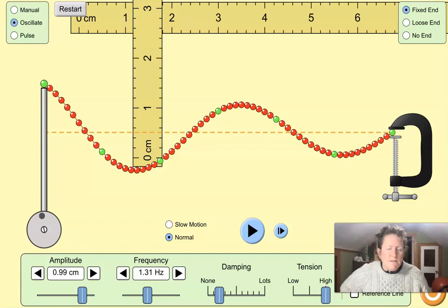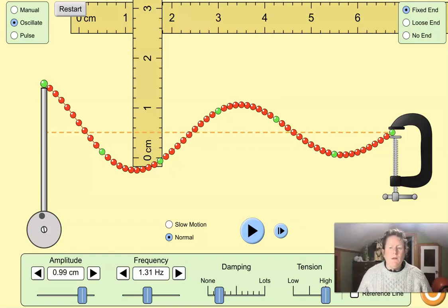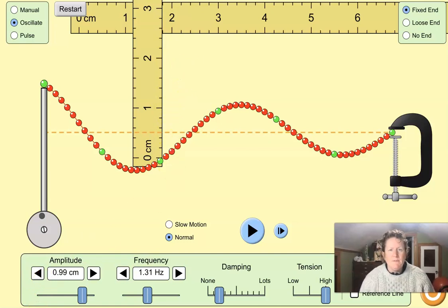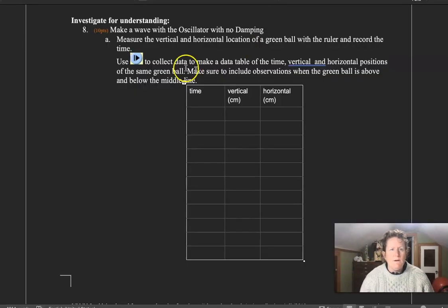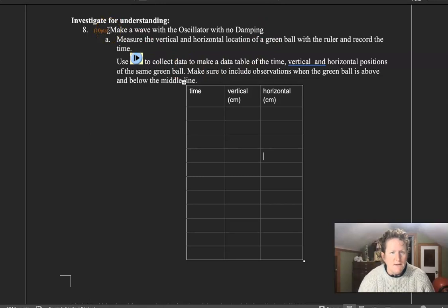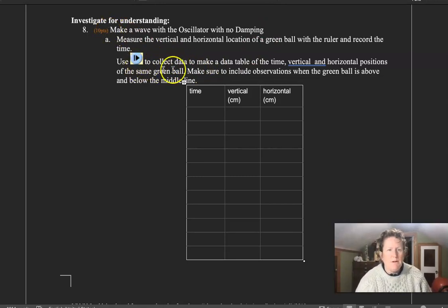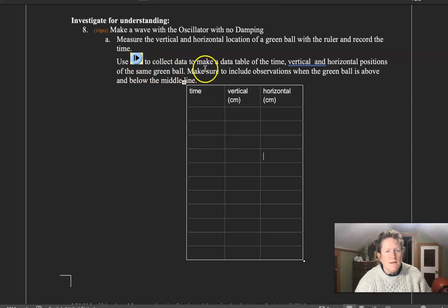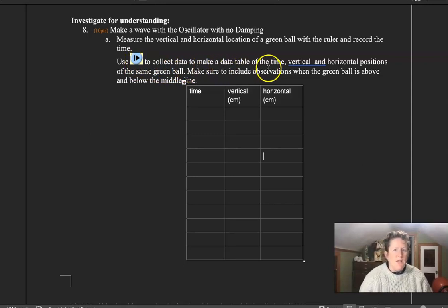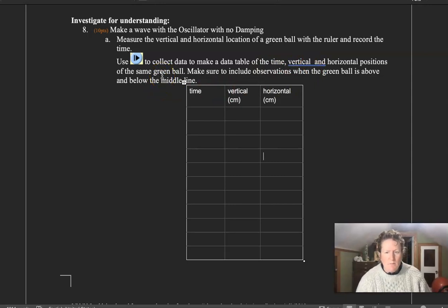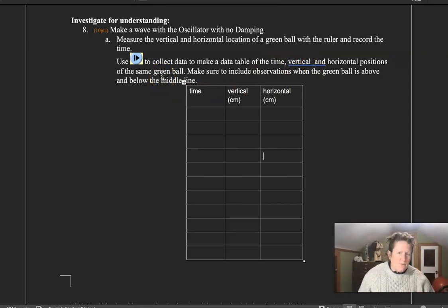Good morning, physical science students. A lot of you have asked for help on the Waves on a String lab, that's lab 7.1, especially on question 8, where you need to use the step forward button to collect data and make a data table of time, vertical and horizontal positions of the same green ball on the string.